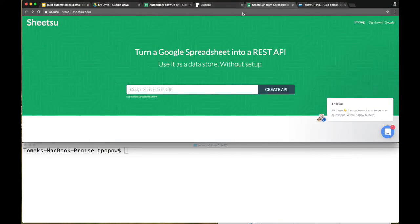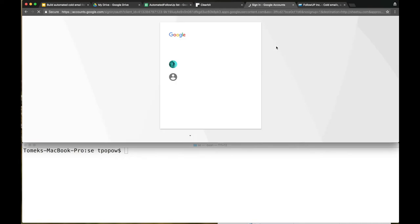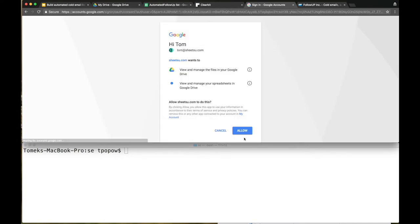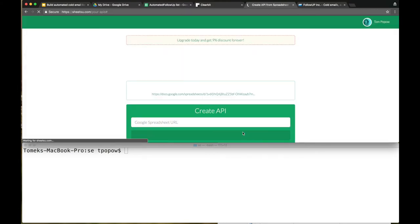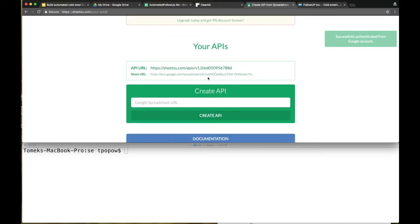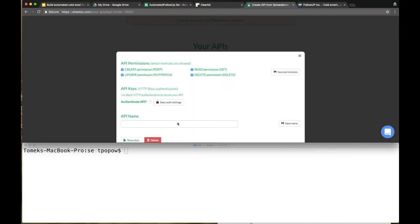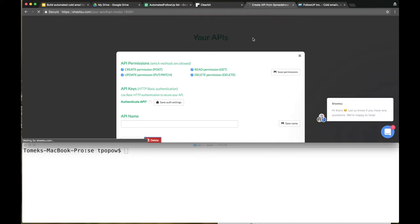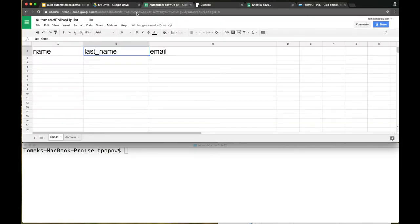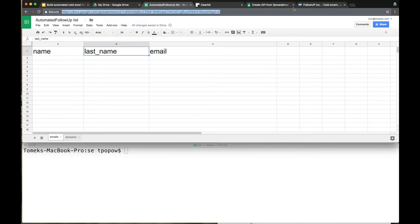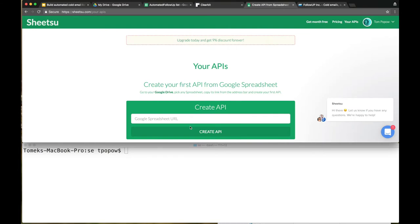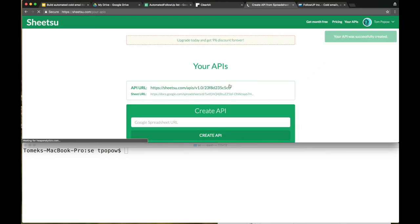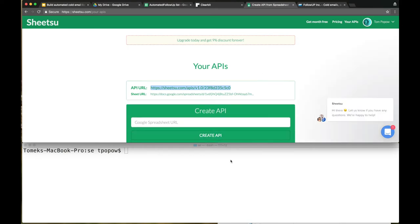Let's go to Sheetsu. What Sheetsu will do is push the data between Google Drive, your Google file, and Clearbit. In the upper right corner, sign in with your Google account. Okay, that's my Google account. Delete the first default API that you will have right there. How to create API? It's super simple. Go to your spreadsheet file, copy the spreadsheet web address, paste it right here, hit Create. Okay, this is the API web address. Super easy.